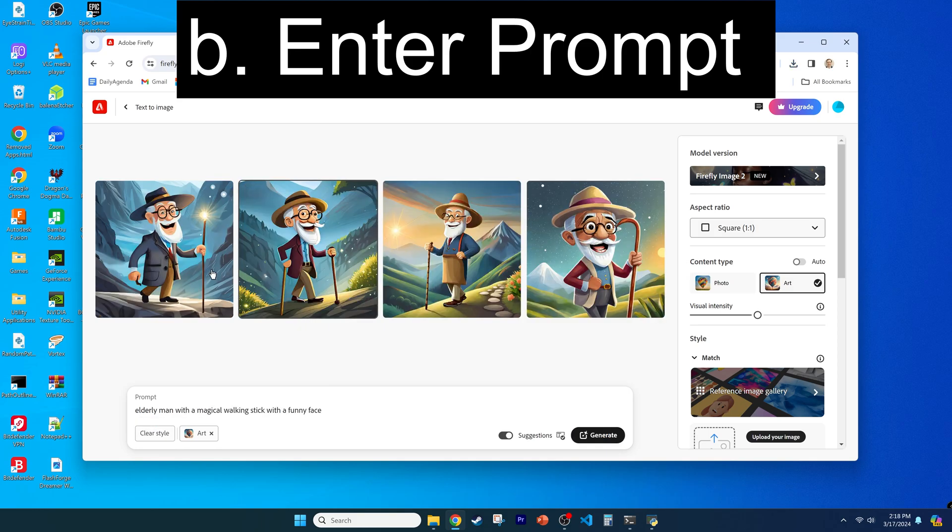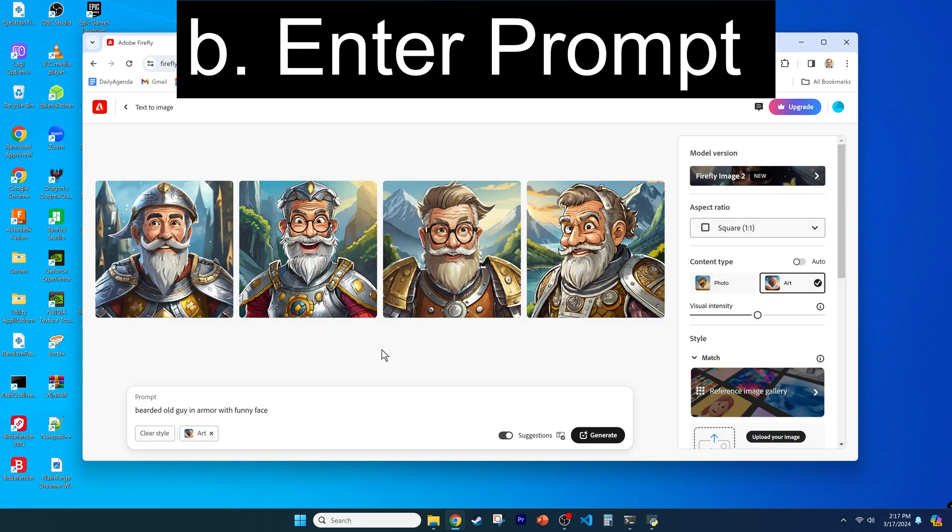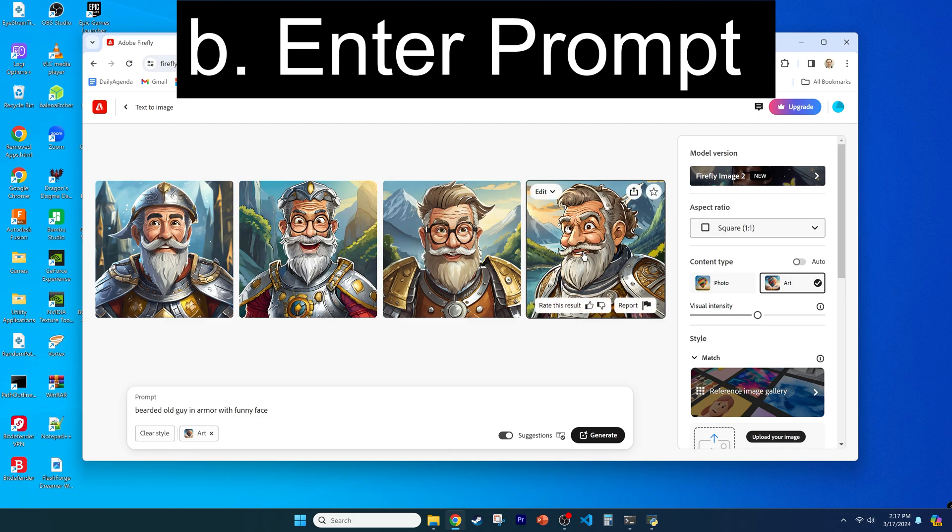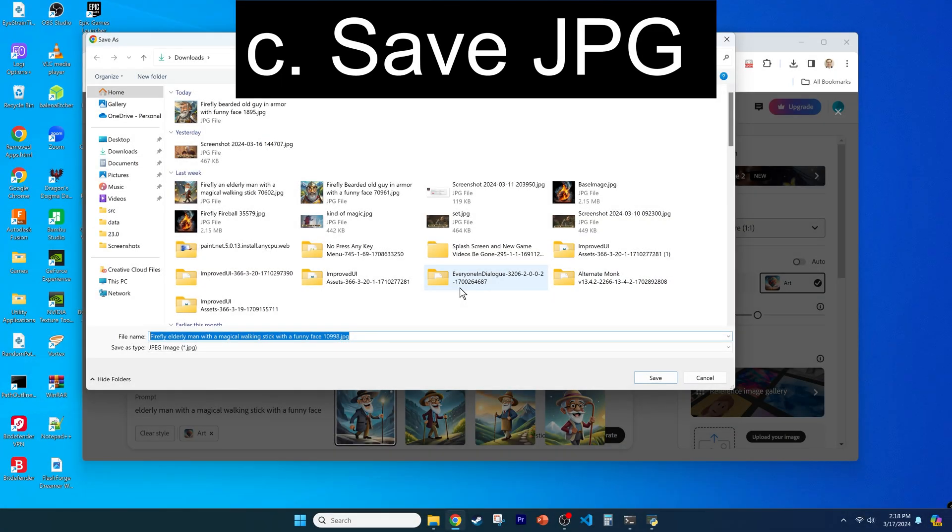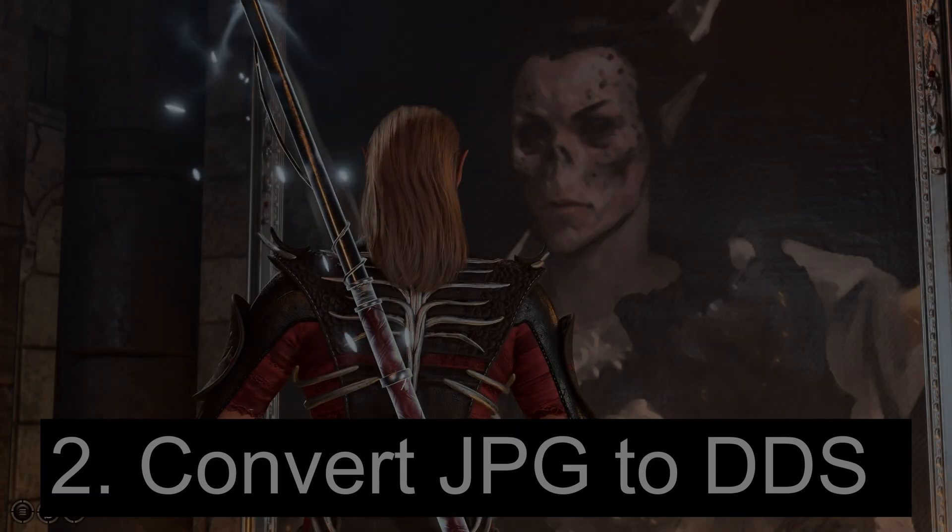First, enter a prompt, like an elderly man with a magical walking stick, or bearded old guy in armor with funny face, and click enter. Save your desired image as a JPEG, and let me know the prompt that you used in the video comments.